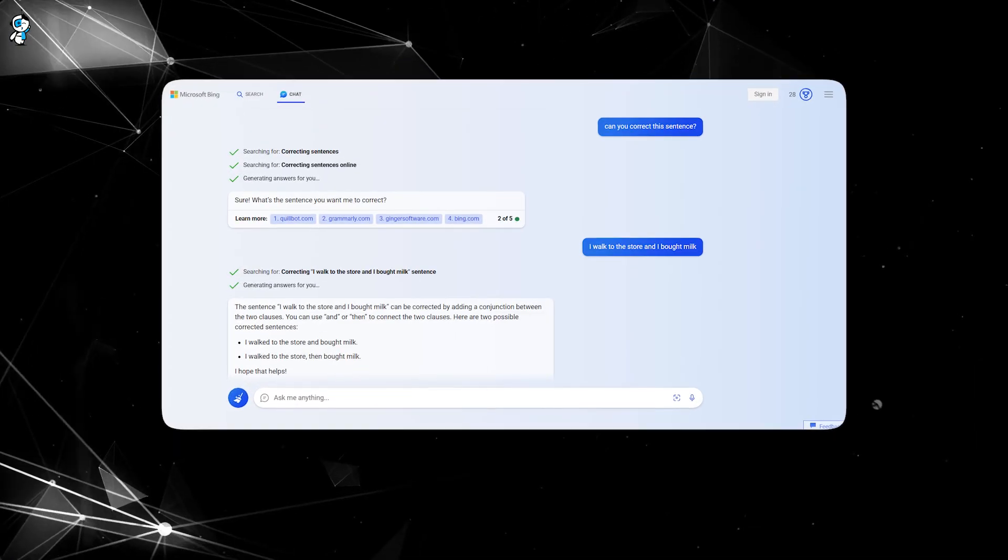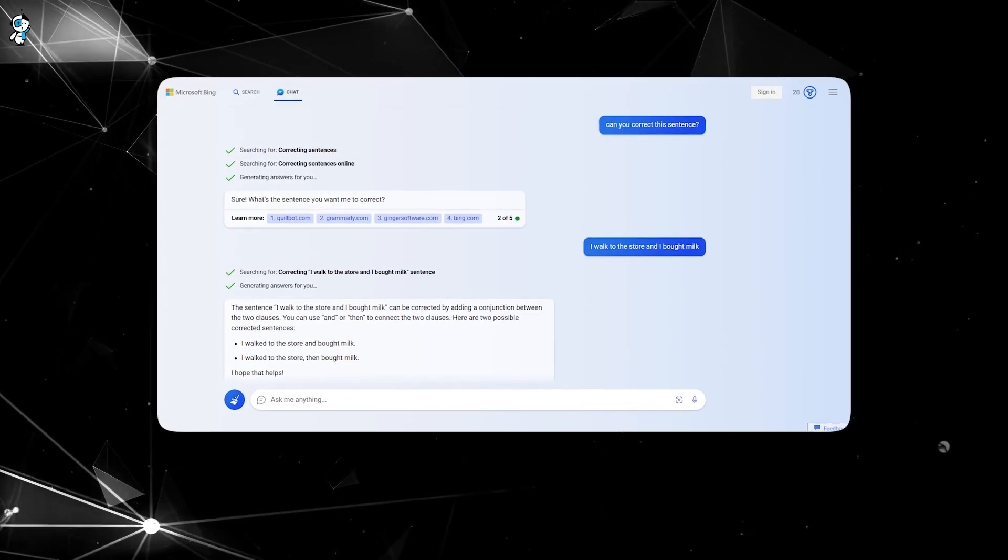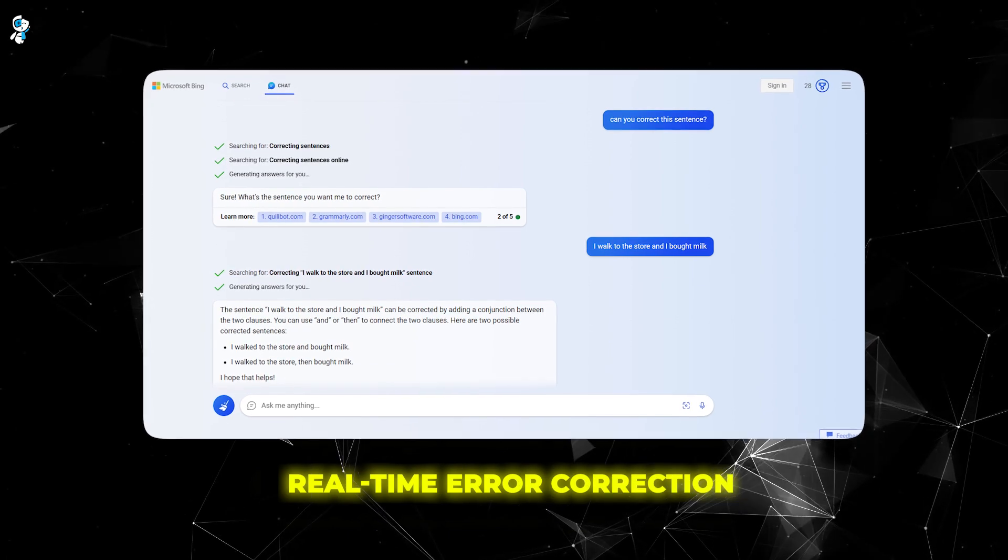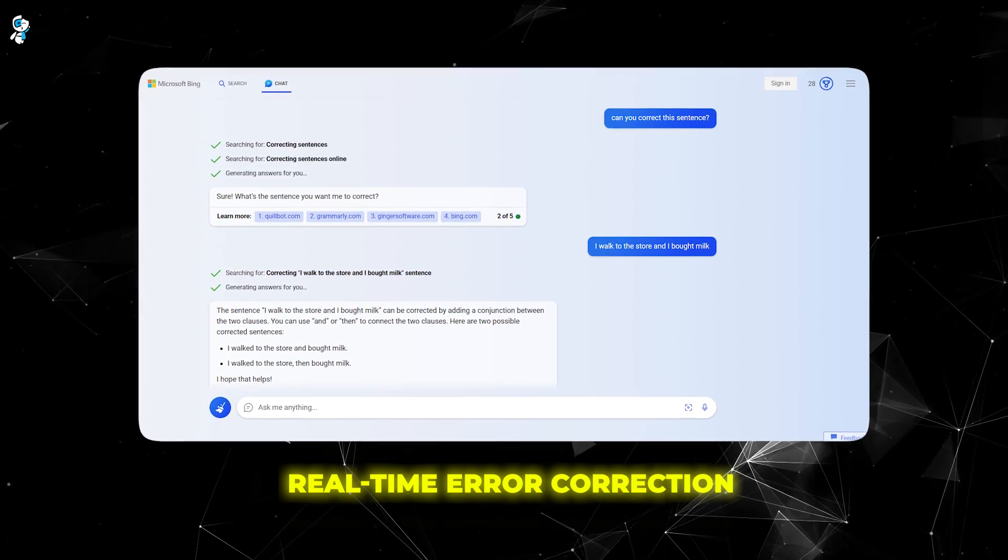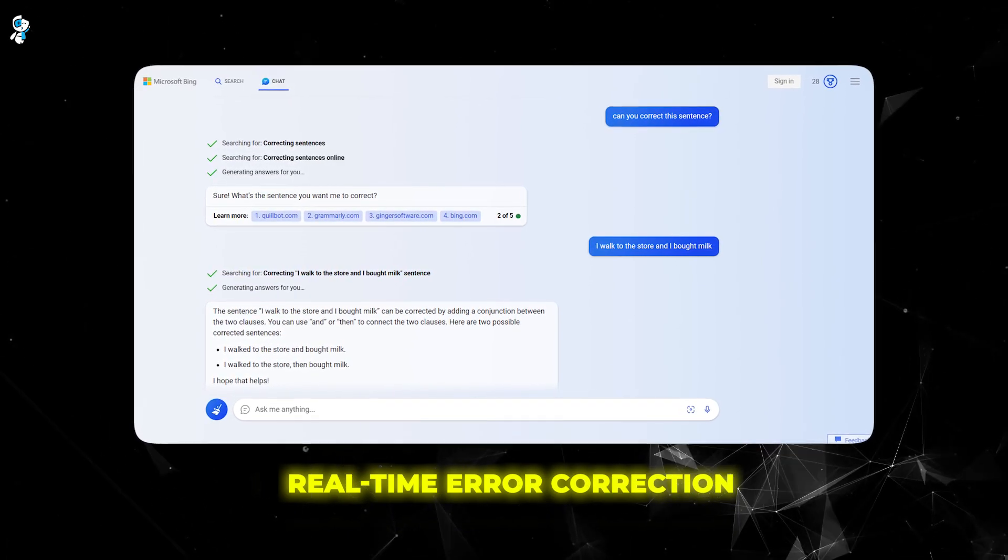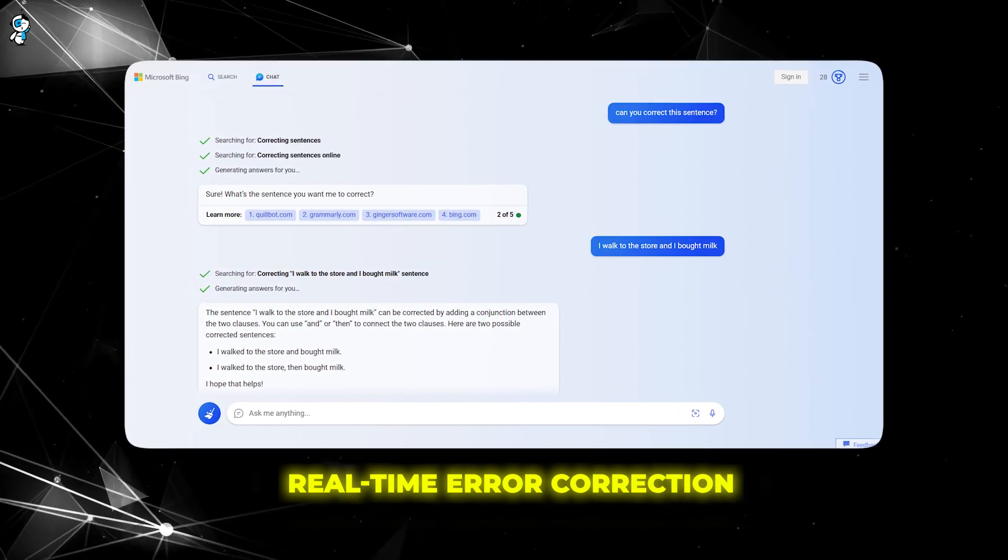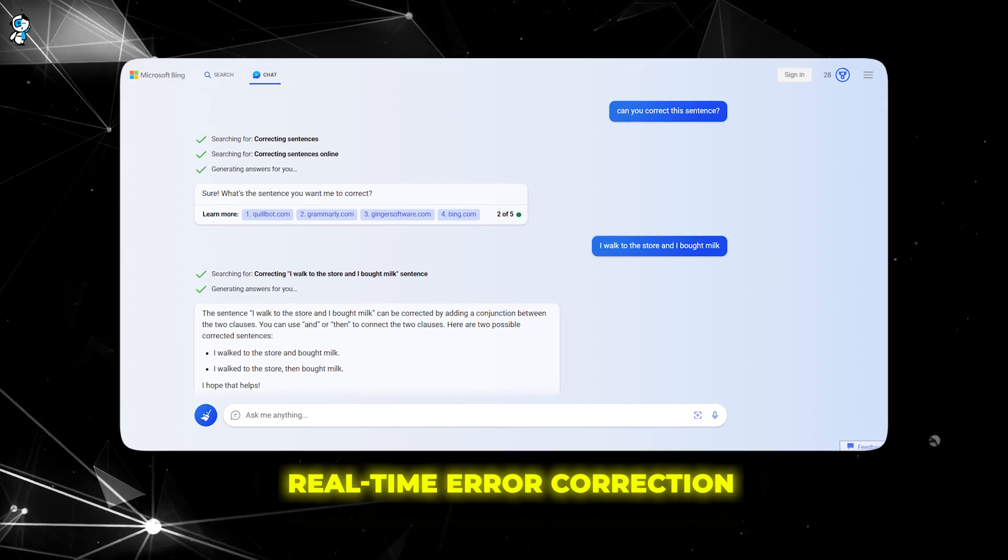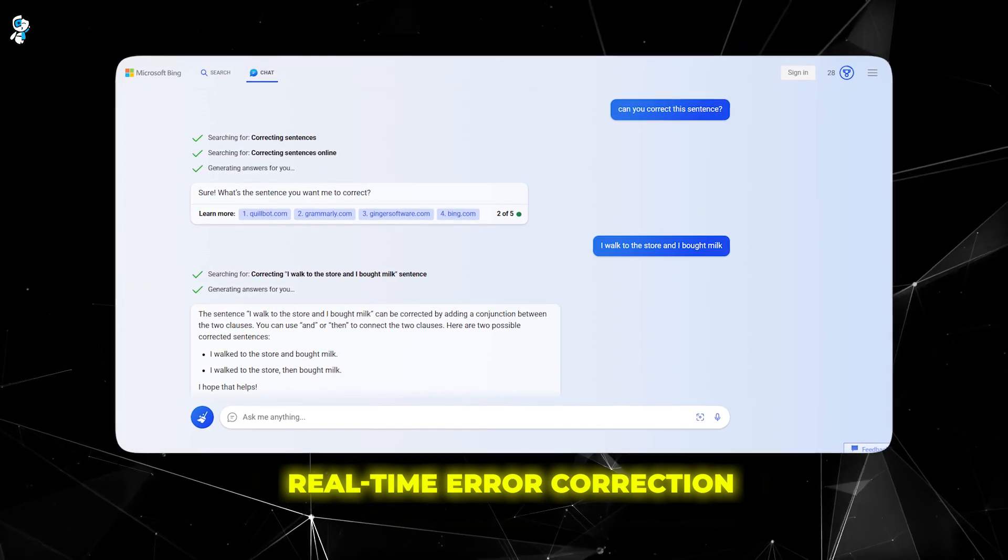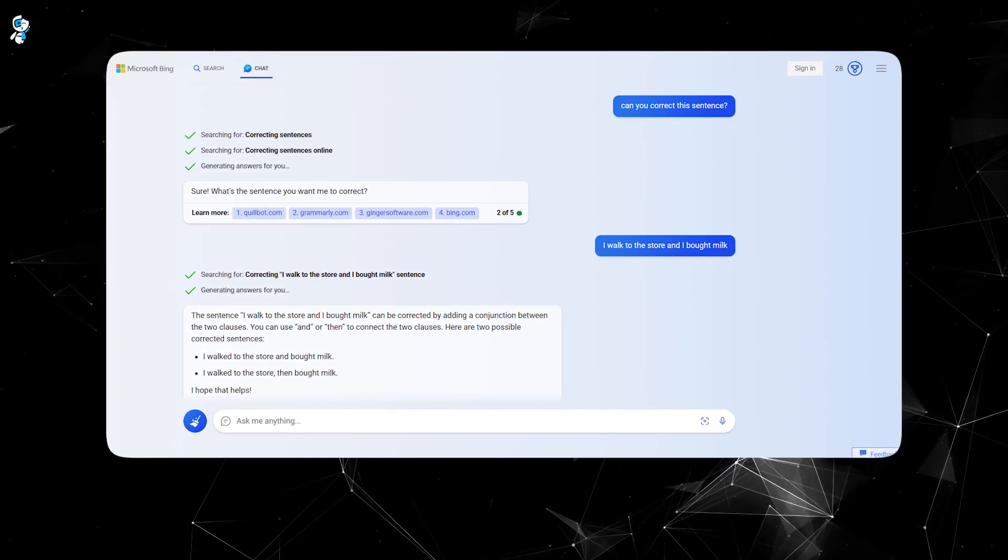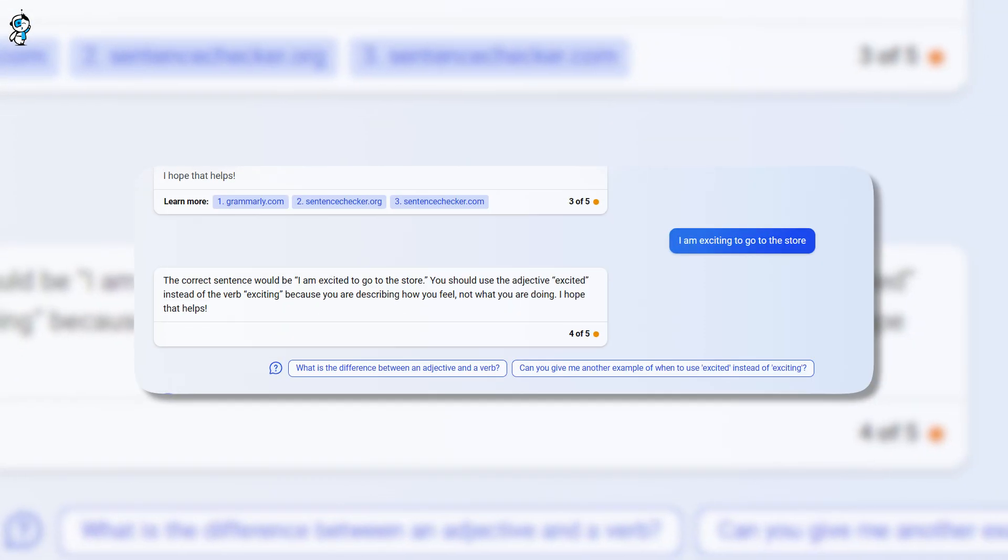One incredibly useful feature of Bing AI is its ability to provide real-time error correction during conversations. Learners can activate a teaching mode where the chatbot gently fixes any grammar, pronunciation, or word choice mistakes.